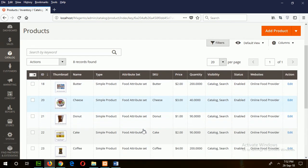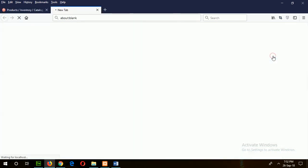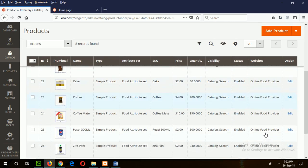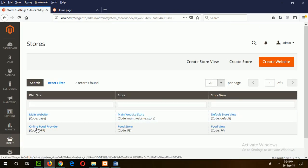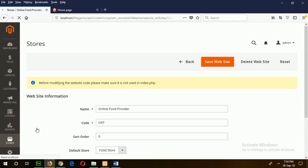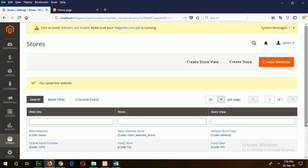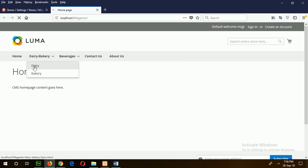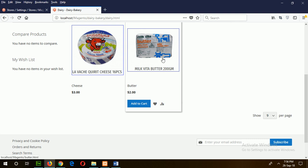After adding some simple products, check your store to see how it looks. Go to the customer view. If no products or categories are displaying, first check whether the website is assigned properly. Go to the store settings and check if your website is set as default. You have to enable this option to make products visible. Save the website, then refresh the page. Now you can see your categories, and clicking on a category displays the products correctly. Our simple product is created and displayed properly.